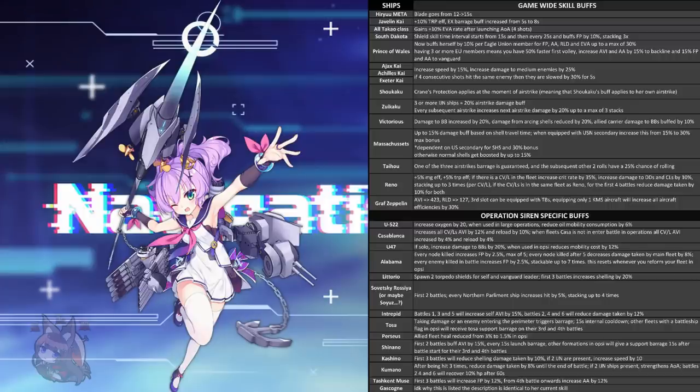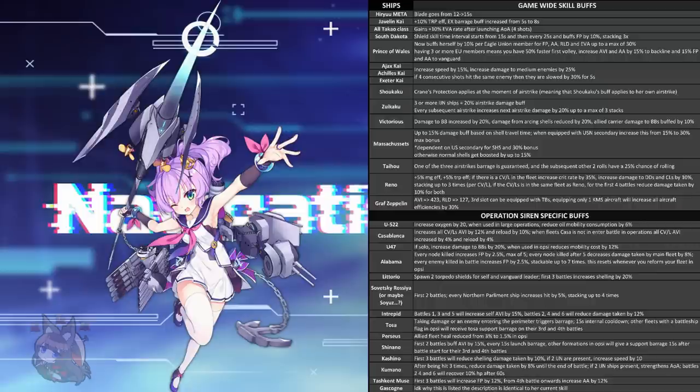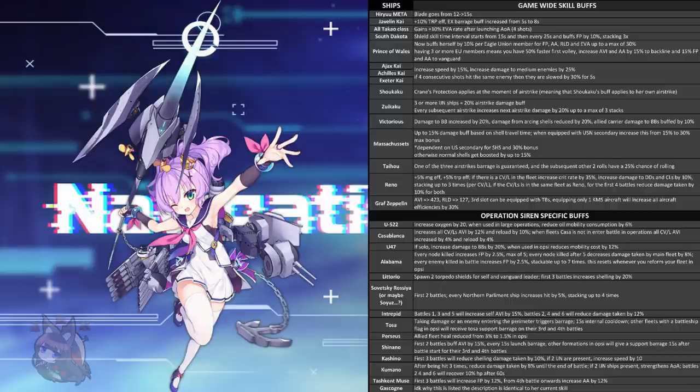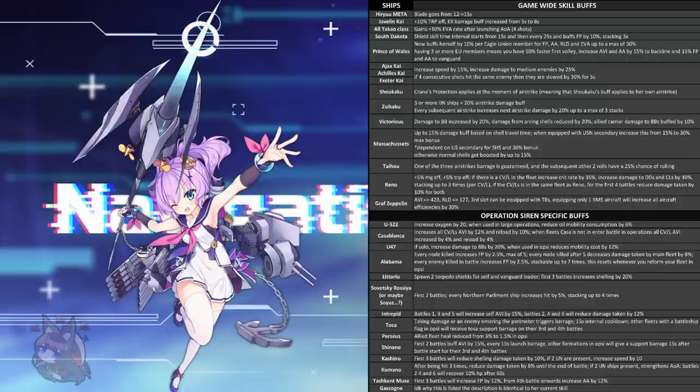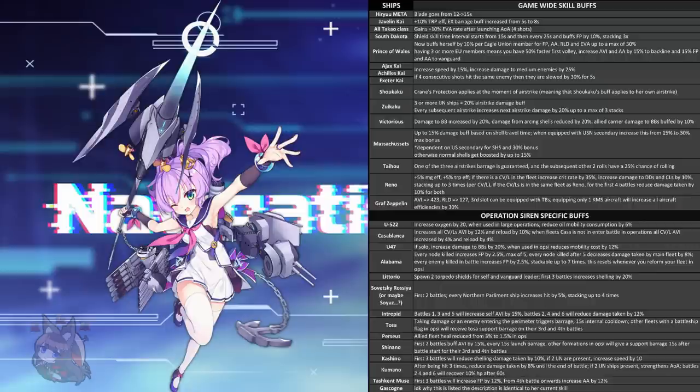Javelin Kai is going to get 10% extra efficiency, and her EX Barrage buff is going to be increasing from 5 seconds to 8 seconds. So now when she procs her skill, you're going to have 3 extra seconds of a 30% Torp stat boost. This makes Javelin just a straight better Torpedo booster. Javelin's already a pretty good ship. She's the worst of the starters. She still is after this boost, in my opinion, but she gets a little bit better here.